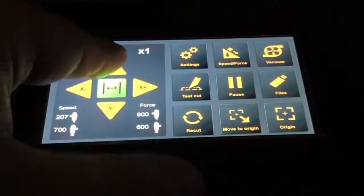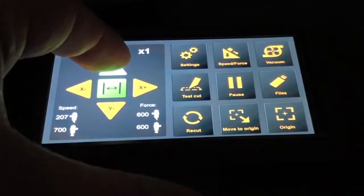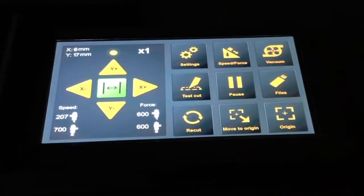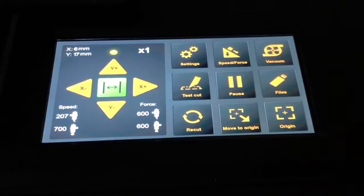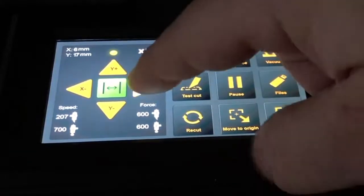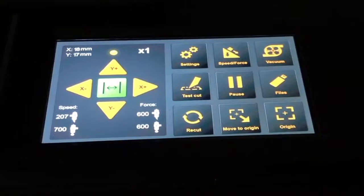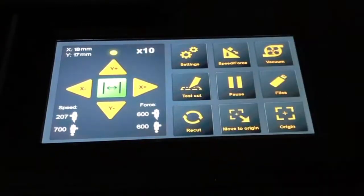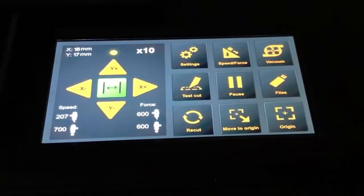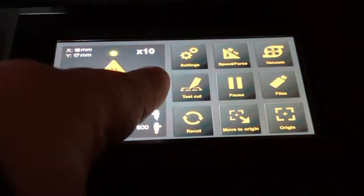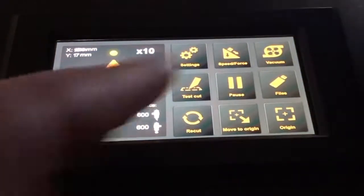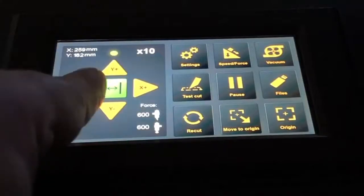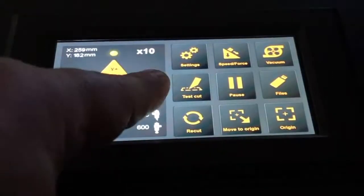I can use them to move the cutting head in the X or Y direction, and I can also adjust the speed. At the moment, we have a speed of 1, which makes it move very slowly for fine adjustment. If I want to move the cutting head quickly, I press the number 1 and it switches to 10. Now it's 10 times the speed, and I can easily move the cutting head very quickly across the table of the flatbed cutter.